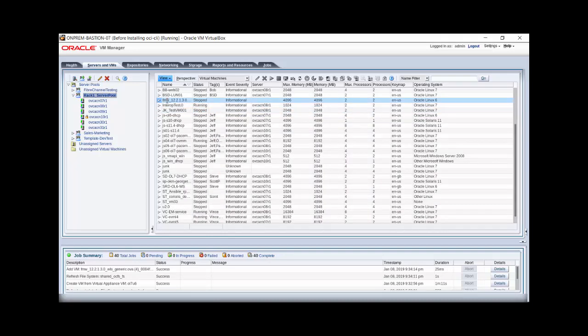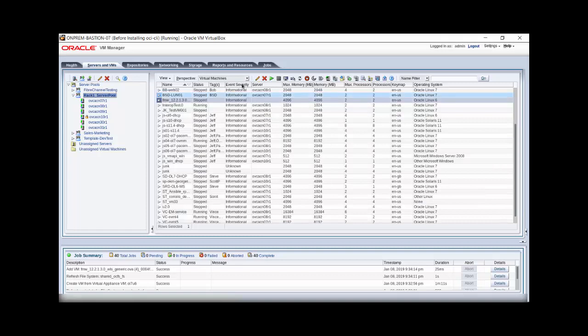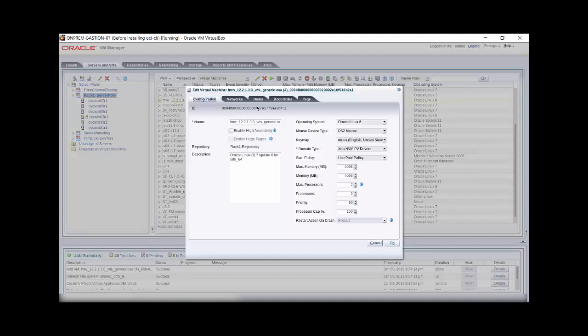You can review the virtual machine details by clicking on the small triangle on the list for this virtual machine. However, we'll edit this virtual machine by clicking on the pencil icon in the toolbar above the list. In the Edit dialog box, you can change many aspects of the virtual machine and its configuration. Here, we'll change the name to something shorter and more readable for this appliance.